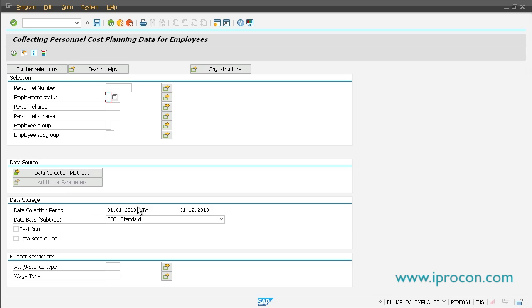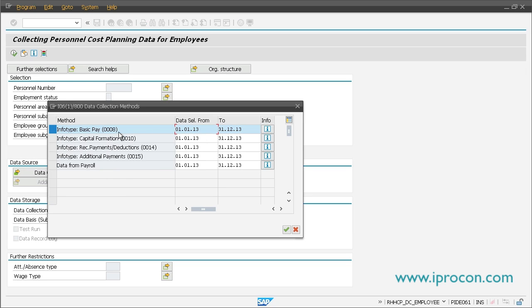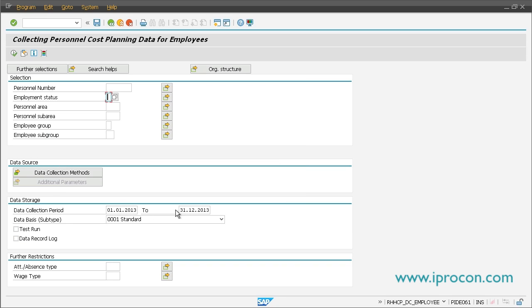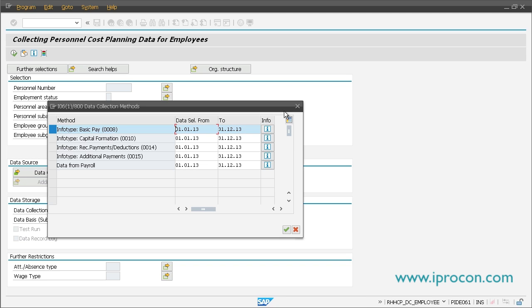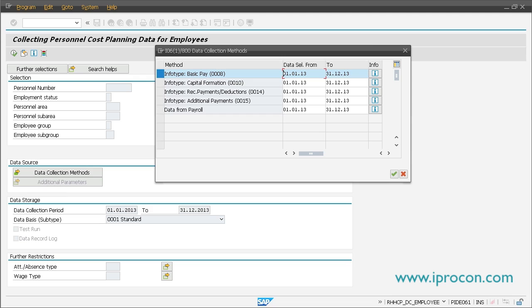You specify for which time the system should collect the data. We have two time ranges here: this one is the so-called data collection period, and this one is the so-called data selection period. Basically, for that data collection period it should generate cost data — simulated cost data — and it should pick the data up from that data selection period. So from one period of time you generate simulated data for another period of time.